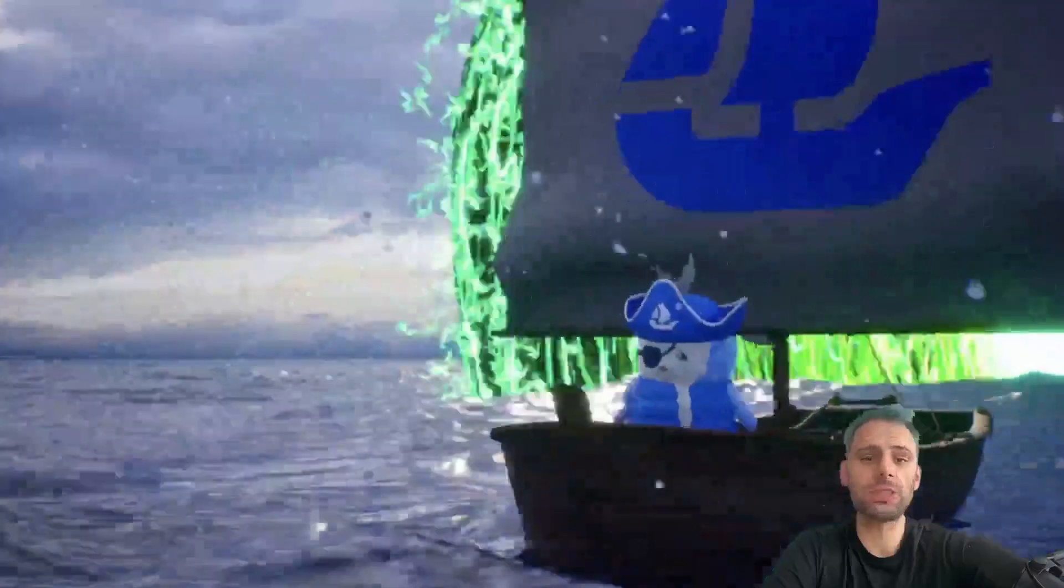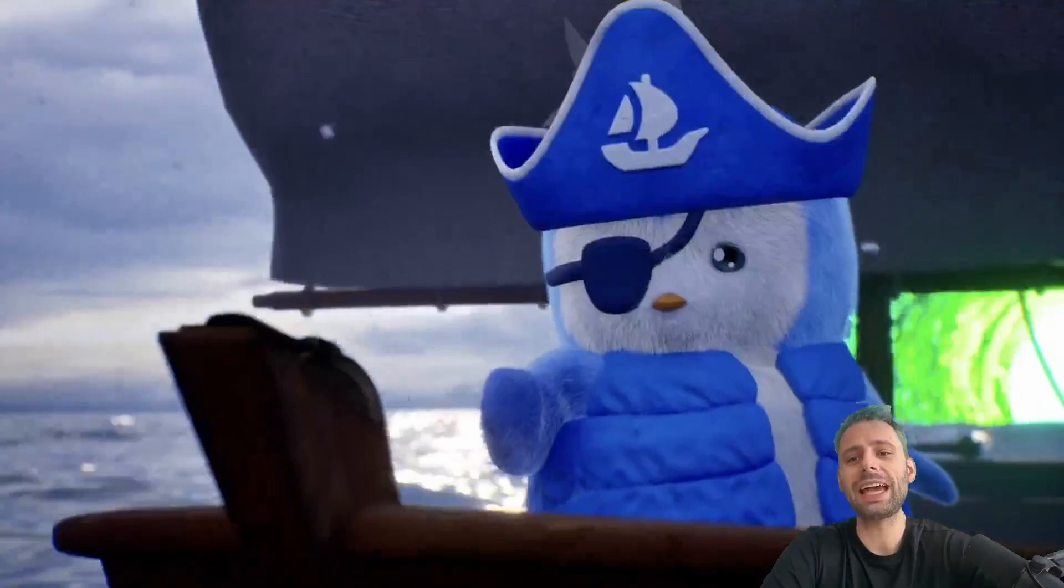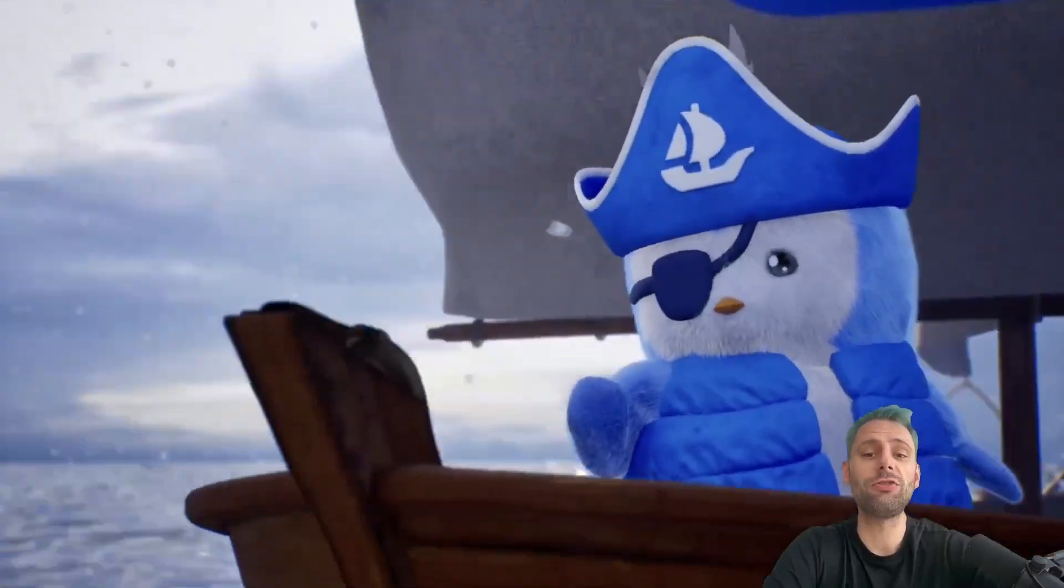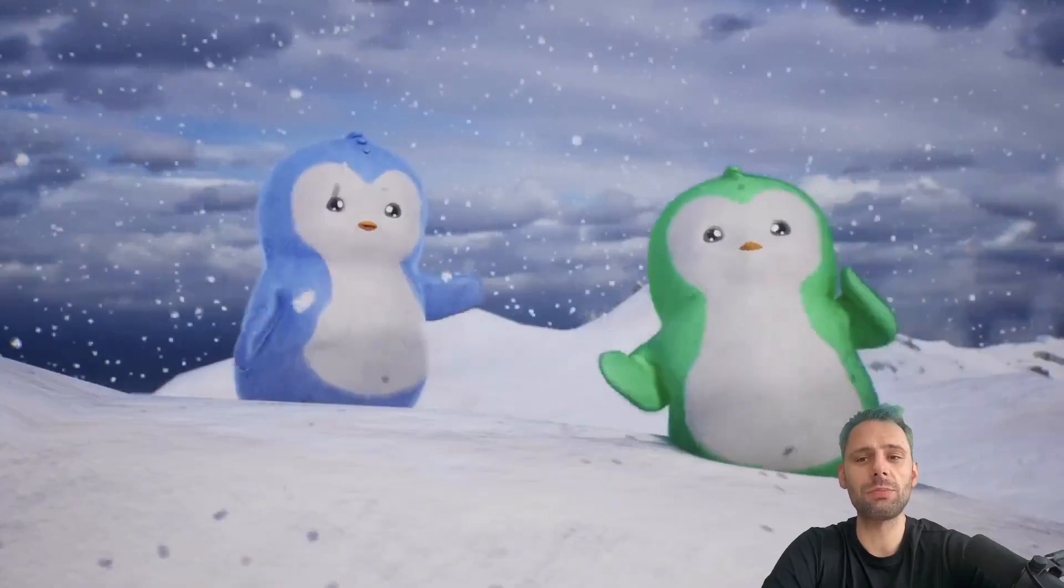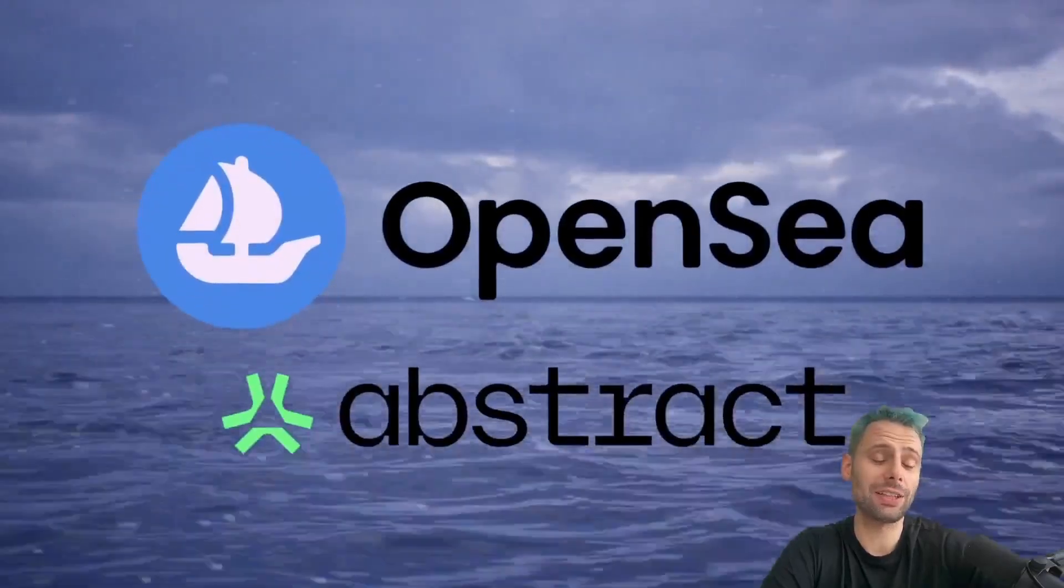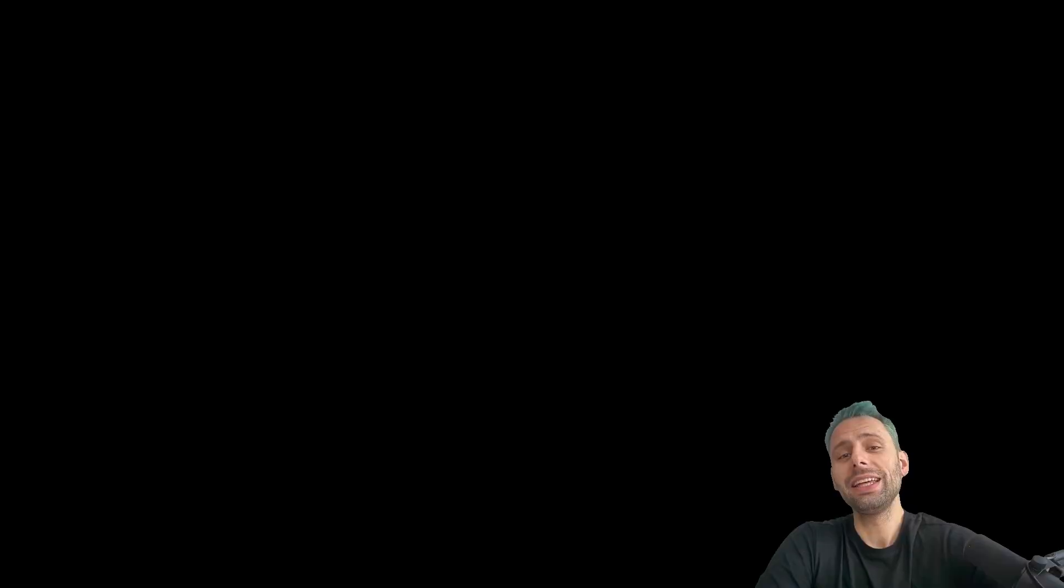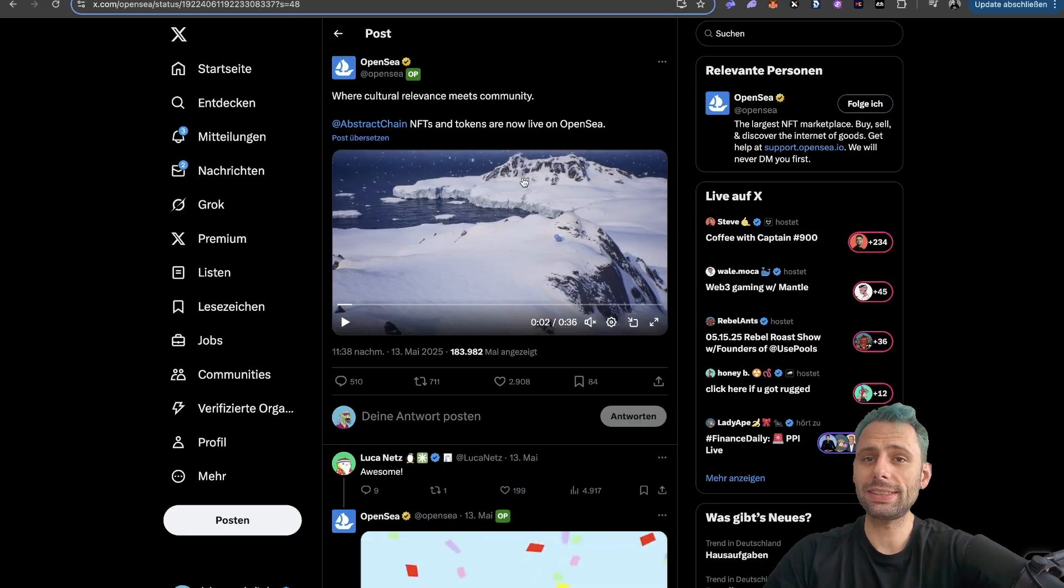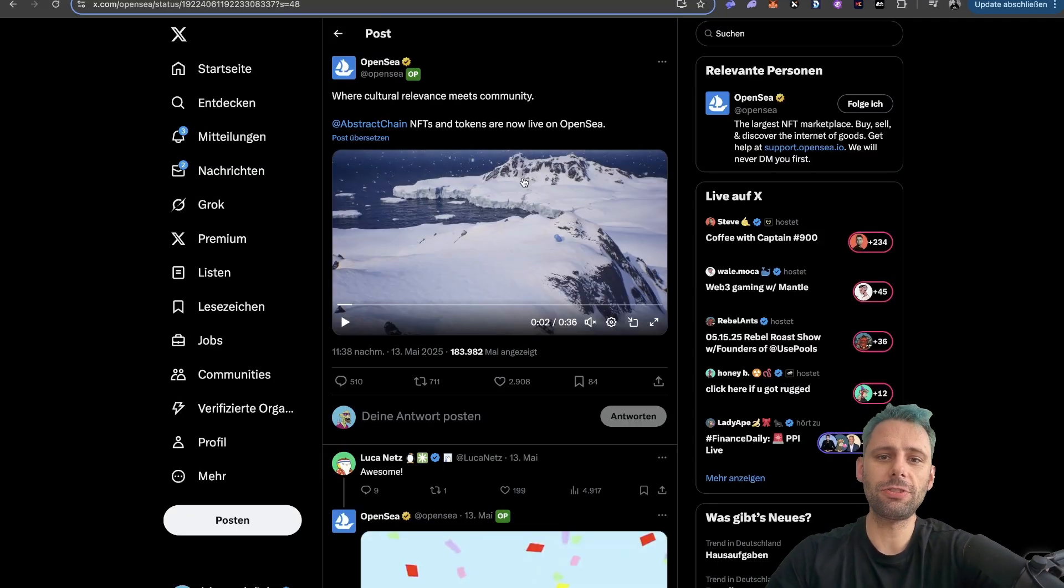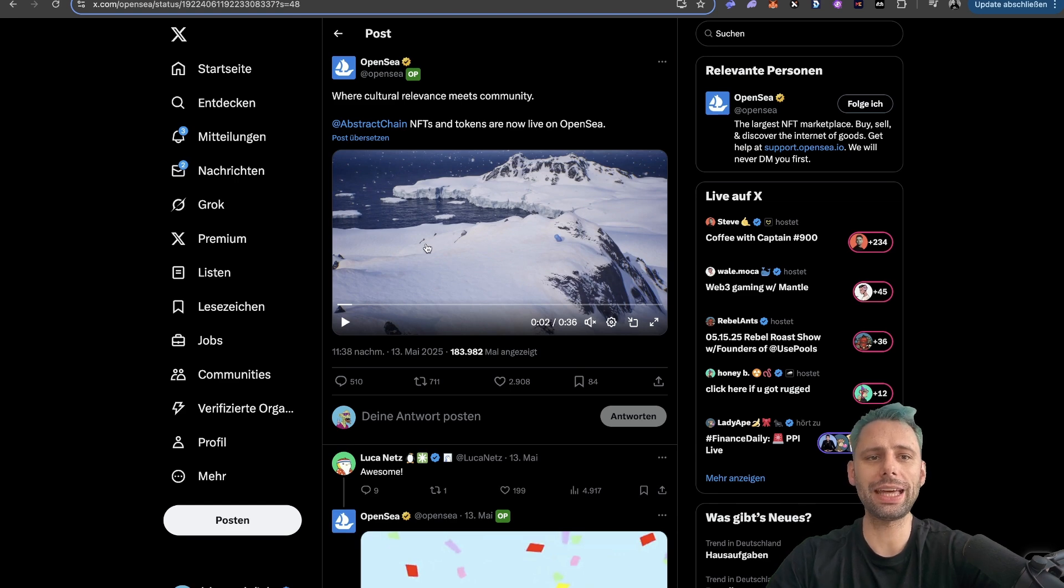Also, this is possible because Abstract is now fully EVM compatible, so this makes it a lot easier for all the Ethereum developers out there. And there is a new flash badge that you can get, and I'm going to show you how to get that one.